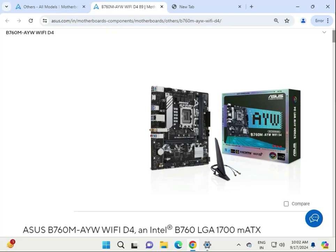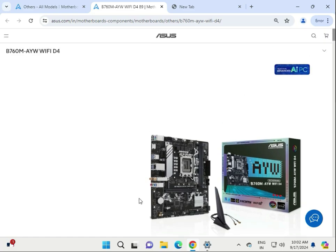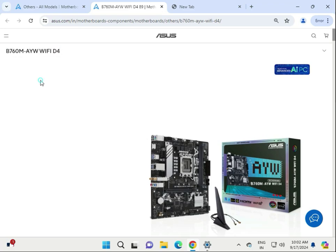Hi guys, welcome to Deep Master. How to install ASUS B760M AVW WiFi D4 — how to install the proper and official driver. First of all, how to find it.